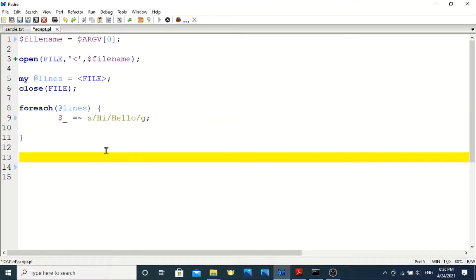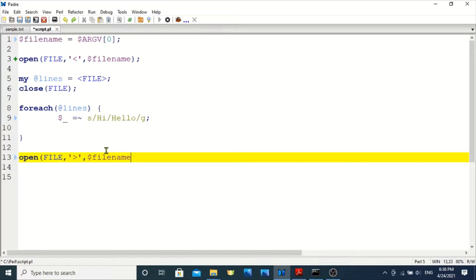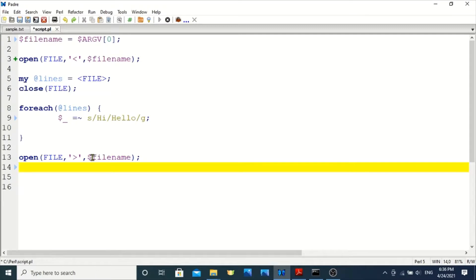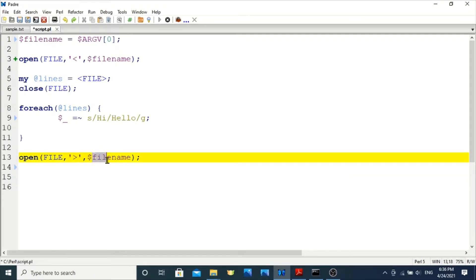Now I am closing the loop bracket. Since I want to open the file and change its content, replacing it in the same file, I am again opening the file, creating the same variable 'file', and setting it as an output — using the greater-than symbol. When declared as output and using the same filename variable, it creates the file, which will initially be empty.